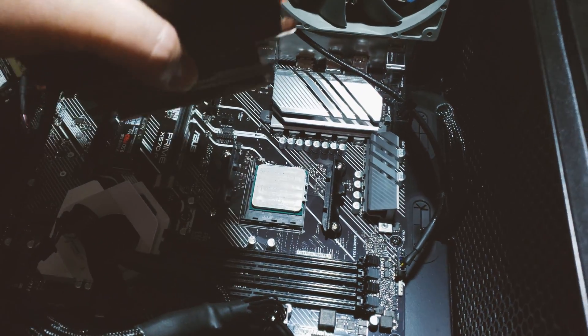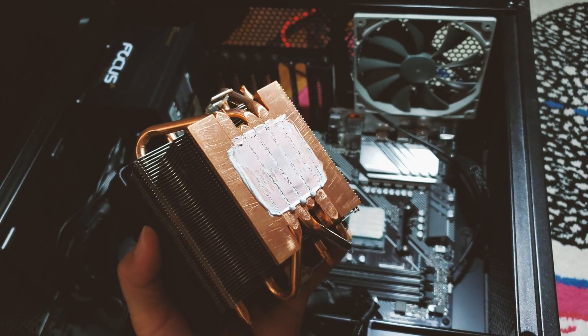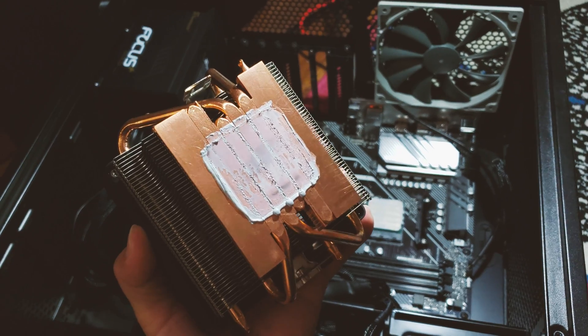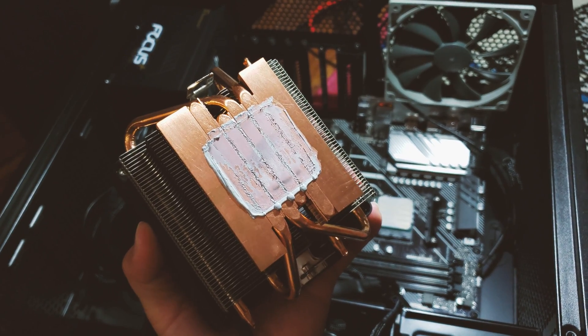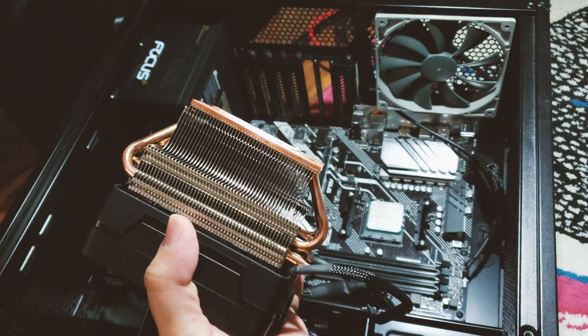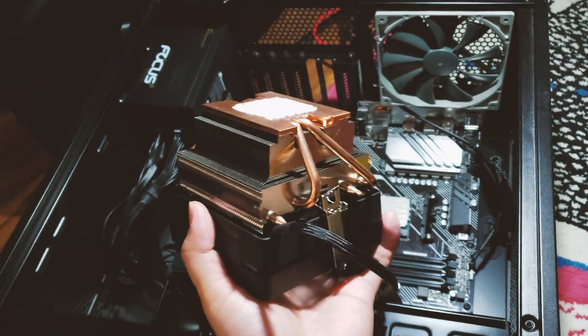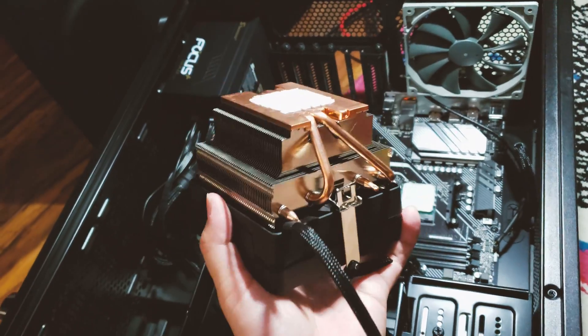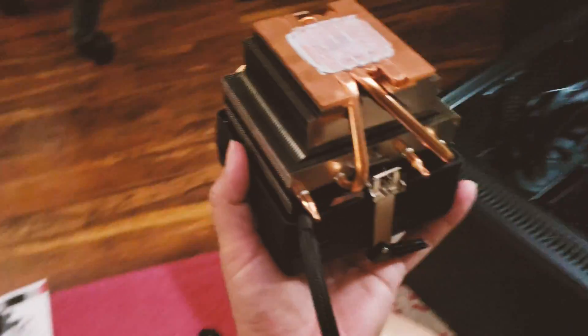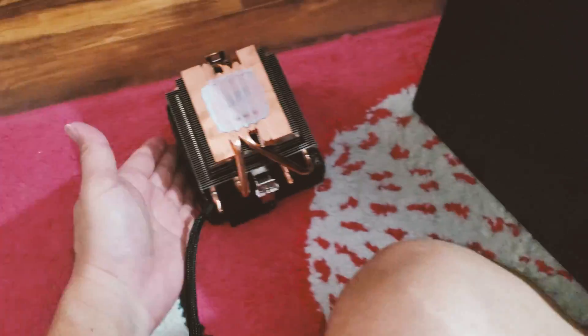As you can see, this is what the heatsink looks like underneath. I mean it's a decent stock cooler but it's nothing spectacular like the Noctua is.